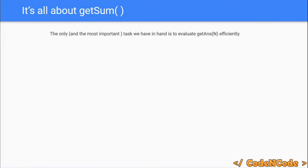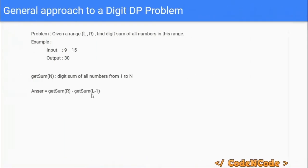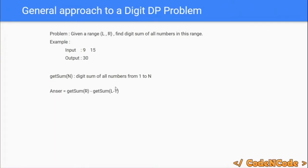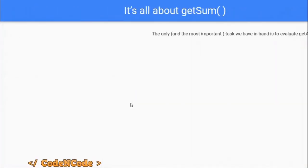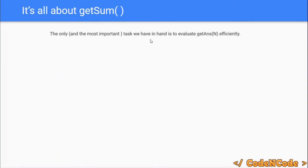Since each query can be answered as getSum(R) minus getSum(L minus 1), the runtime of the algorithm equals the runtime of the getSum function. It becomes essential to define and evaluate the getSum function efficiently, and that is exactly what we will learn and solve using digit DP.